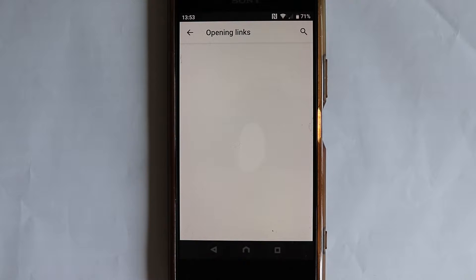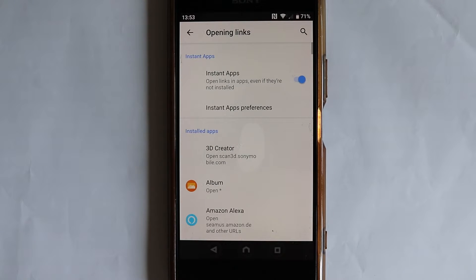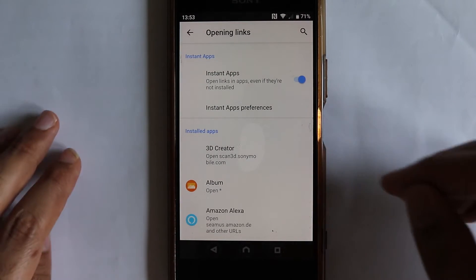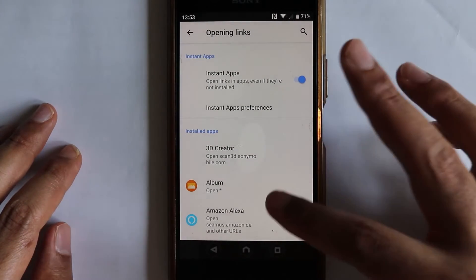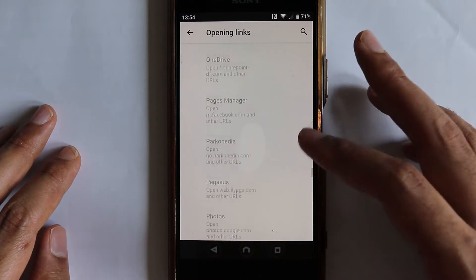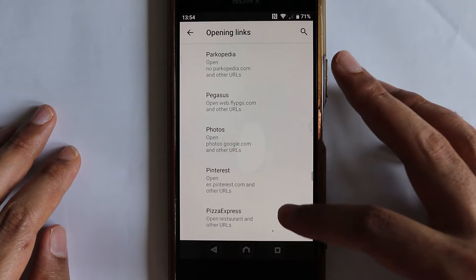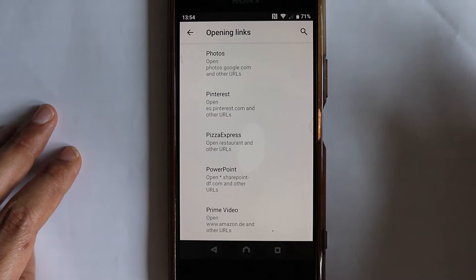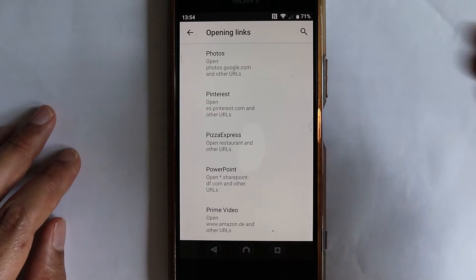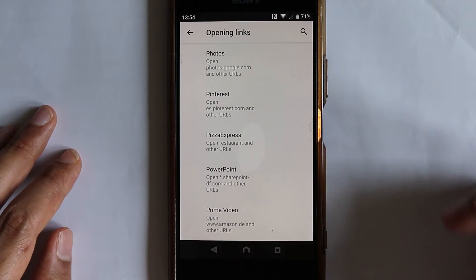So if you touch opening links, what we need to do is go to that app. In this example, we are going to go to Google Photos. So scroll down until you get to Google Photos. And Google Photos is called Photos app.